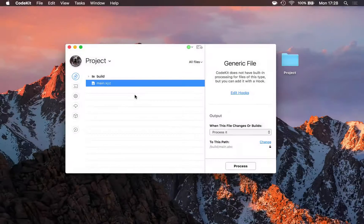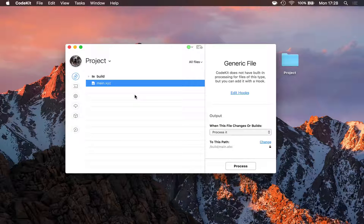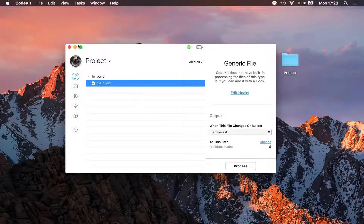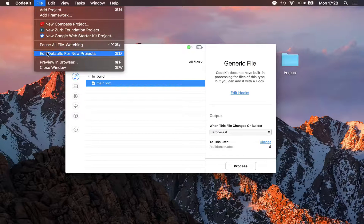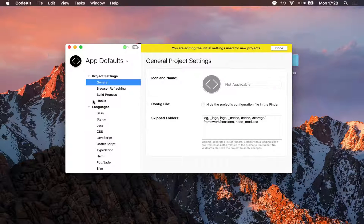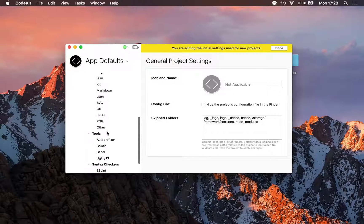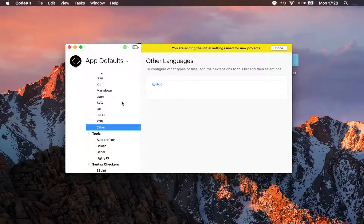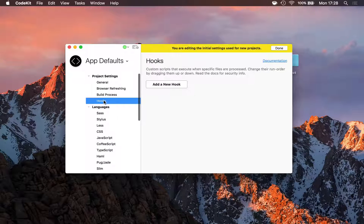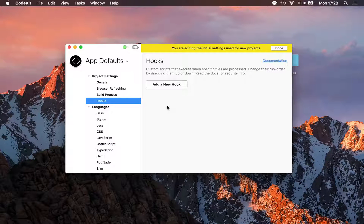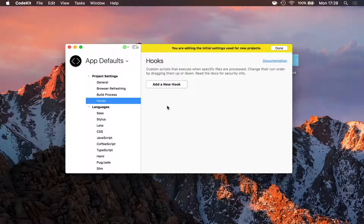If you work with .xyz files across many projects, it can get tedious to add the output rules and hook for every project — but it doesn't have to be. Just go to File → Edit Defaults for New Projects and add them once there. Go to languages, select other, enter the xyz extension, then go to hooks and add a default hook for xyz files. Now every new project you create in CodeKit will automatically inherit those output rules and the hook that processes them.